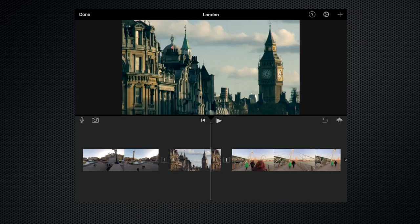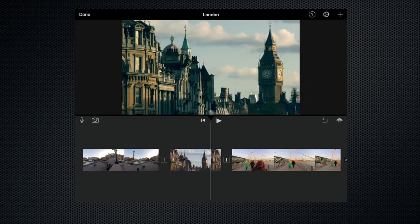So as you can see here I've got my project. Let's assume that I've finished all of the editing and I want to export it. So the first thing I need to do is click done up in the top left hand corner.